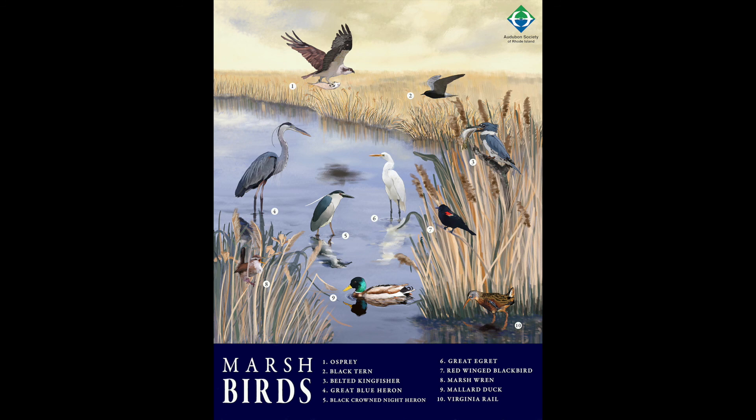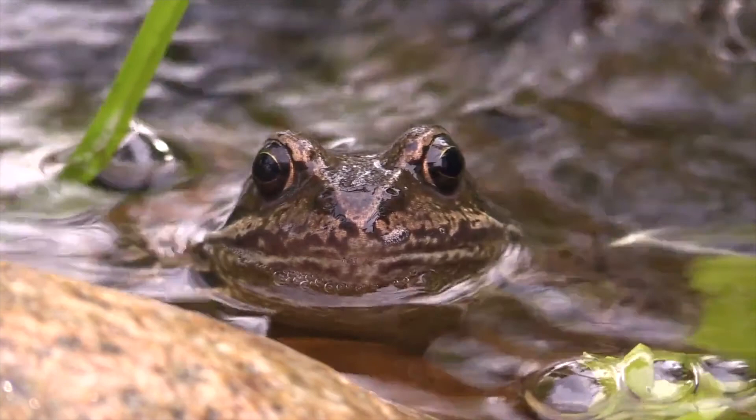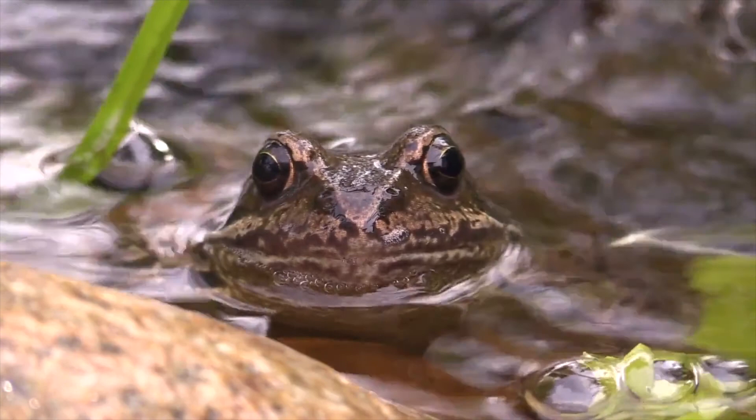Migratory birds, such as the least sandpiper, whooping cranes, and peregrine falcons, often stop in wetlands to rest during their journeys. Rabbits, frogs, and other prey animals use the habitat to provide shelter and hide from predators.